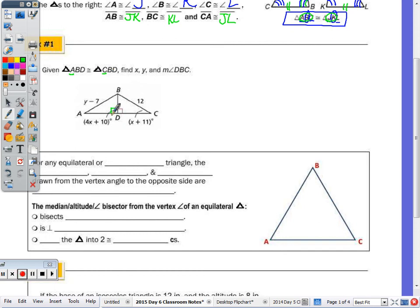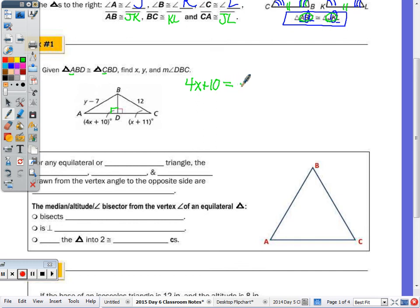Since angle C is congruent to angle A, and the adjacent angle in that linear pair is 90°, the supplement is also 90°. So we set 4X + 10 = 90. Subtract 10: 4X = 80. Divide by 4: X = 20.